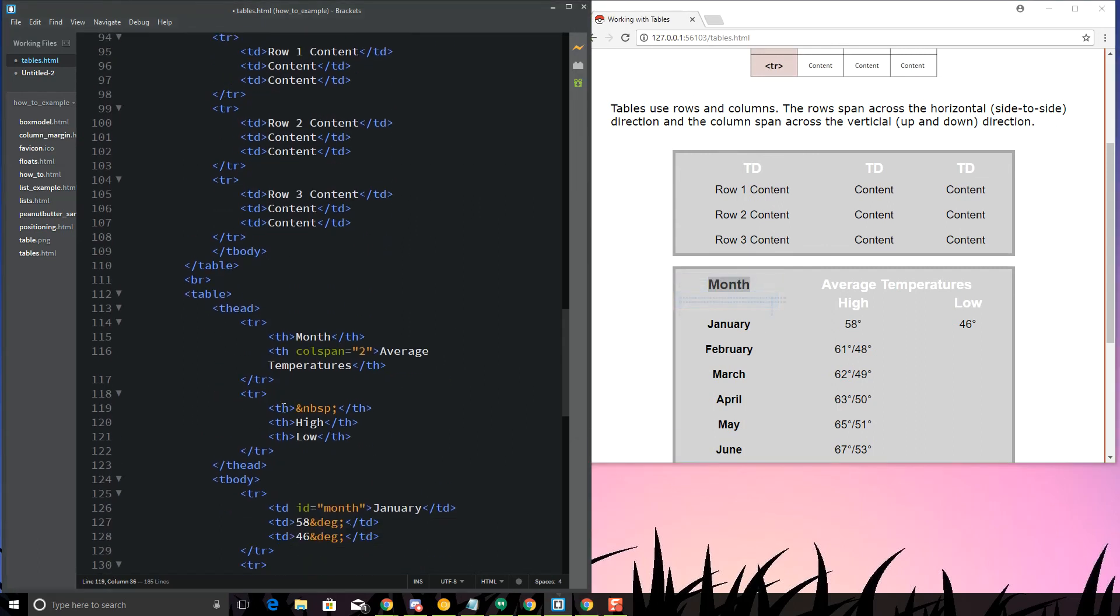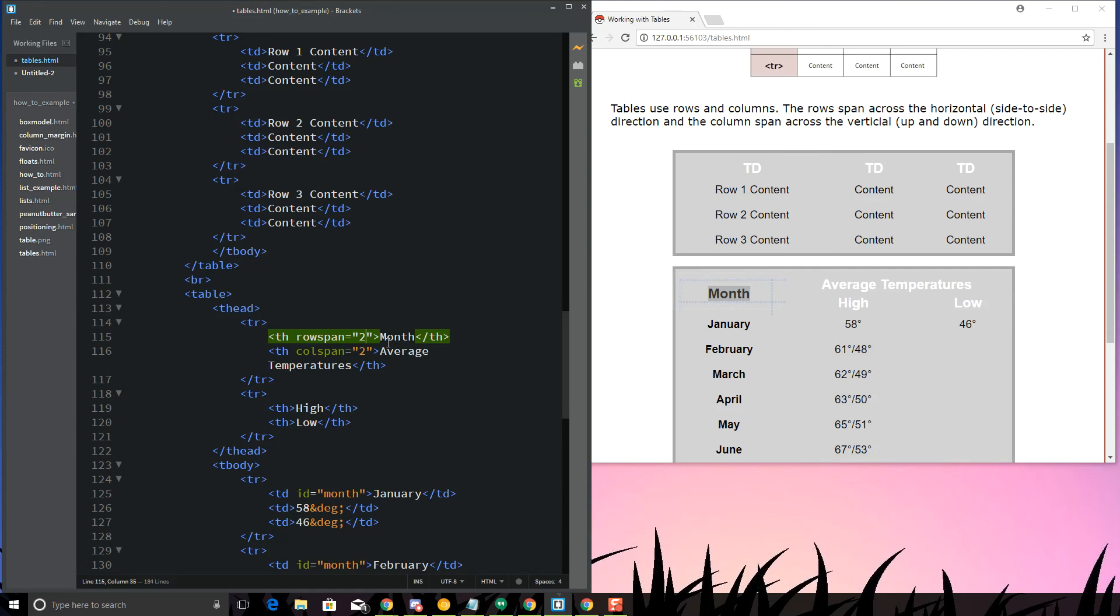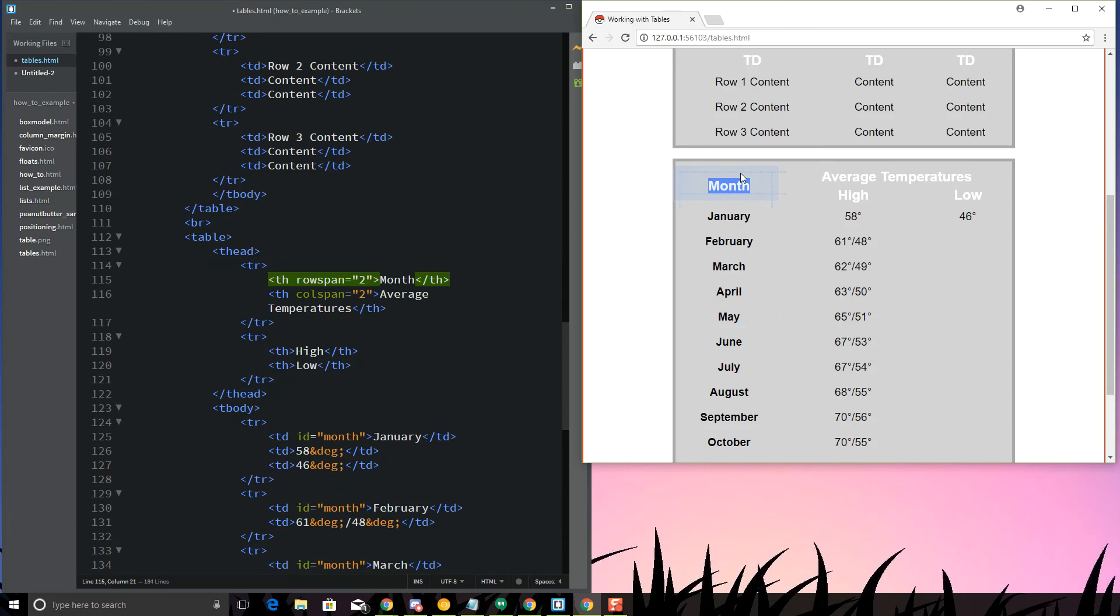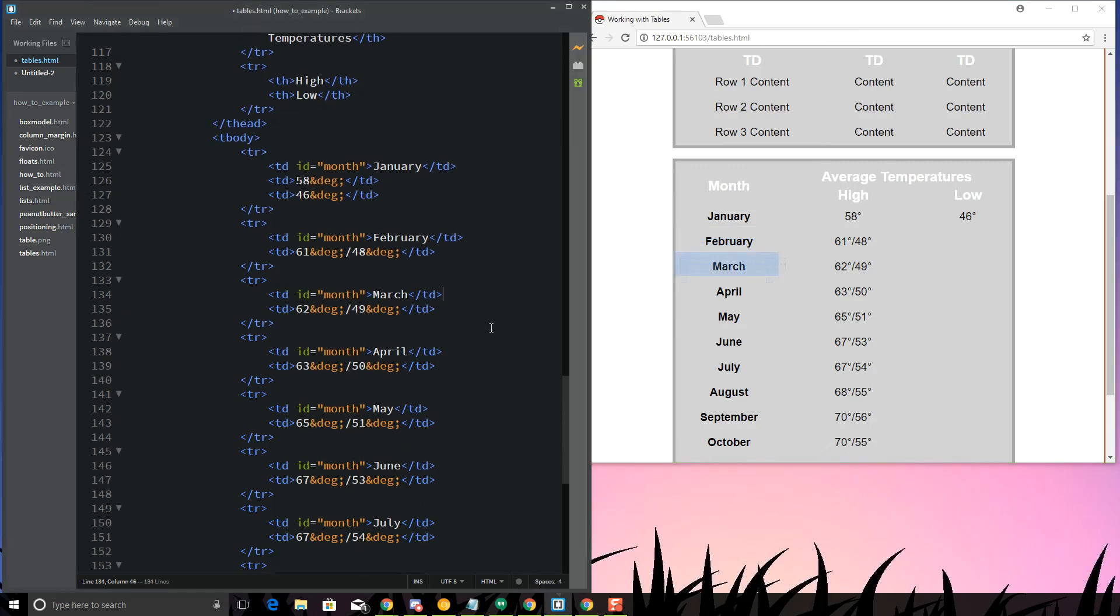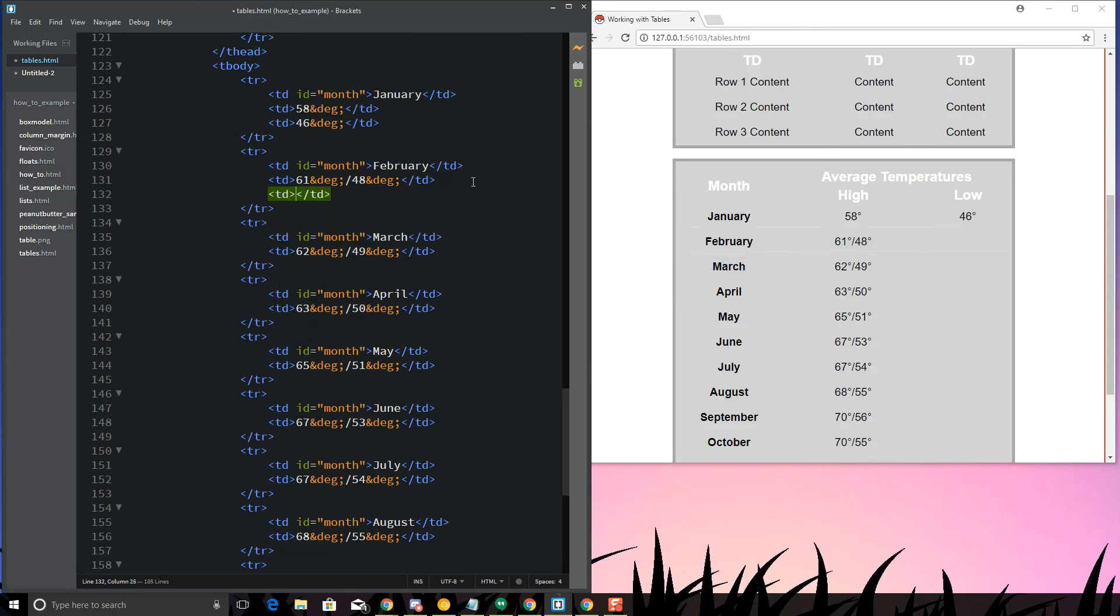I don't like the month sitting up there. I want the month to be at the bottom. What I'm going to do is I'm going to take out the space and instead of using call span, I'm going to use row span equals 2. Row span equals 2 is going to kind of center it among these two rows so that it kind of looks like it's in between both of those.